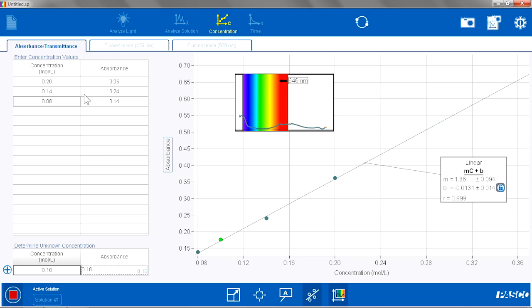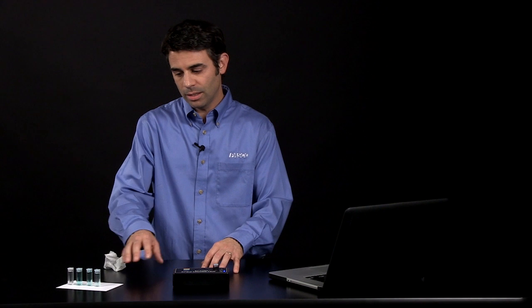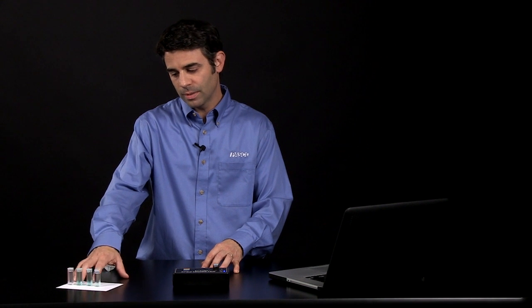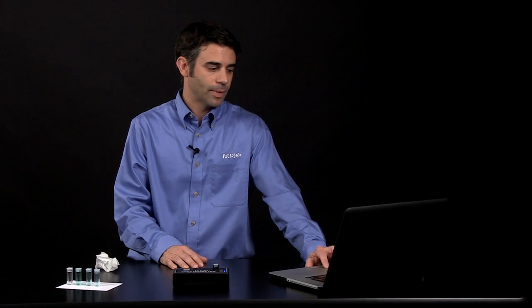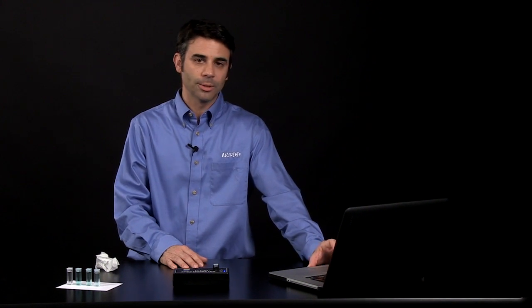But pedagogically appropriate, it allows them to create the curve based on the standards, to analyze an unknown, and there has to be some work on the student's part to figure out what the concentration of that unknown is. And they get some feedback using the software.